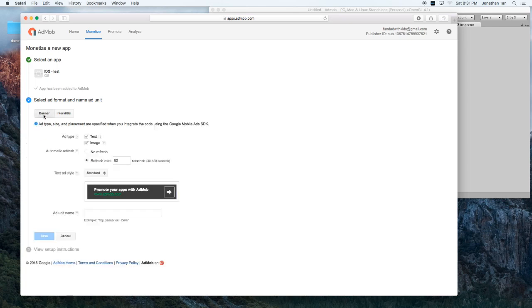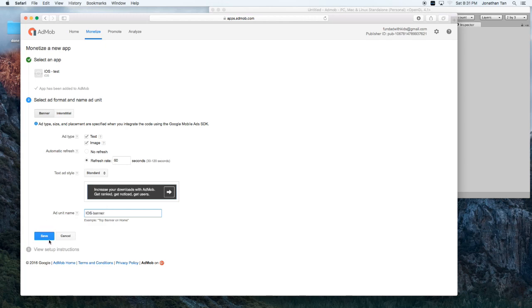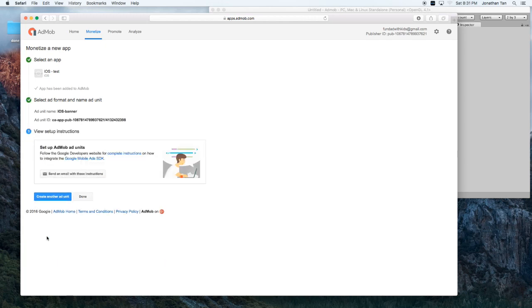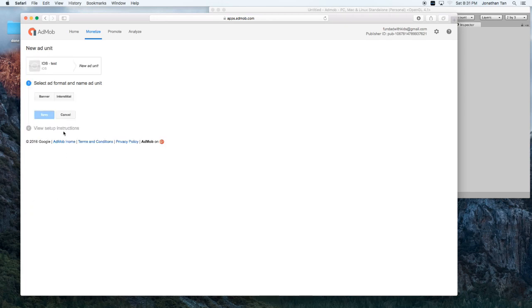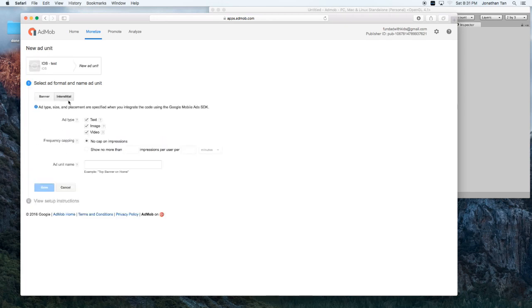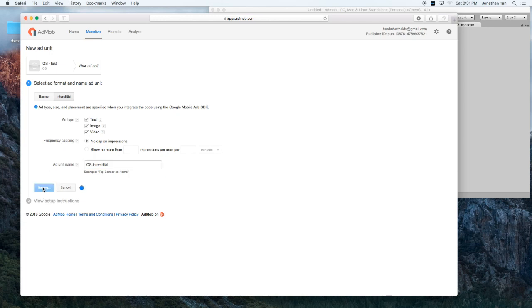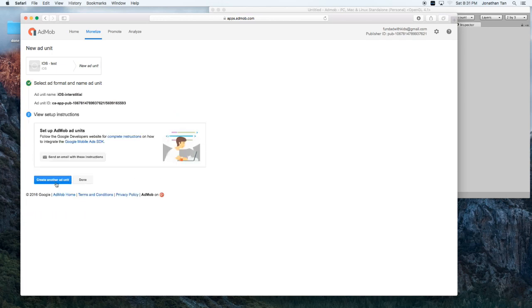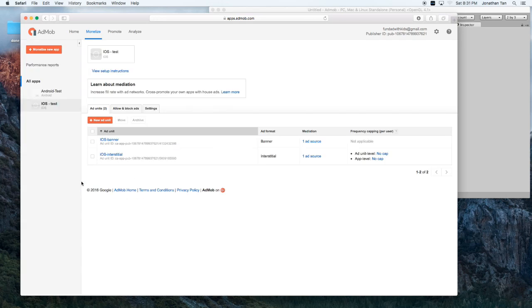And I guess we'll do a banner first. So, iOS banner. Hit save. And let's go ahead and add another test unit. We'll do interstitial and say iOS interstitial. Hit save. And done.